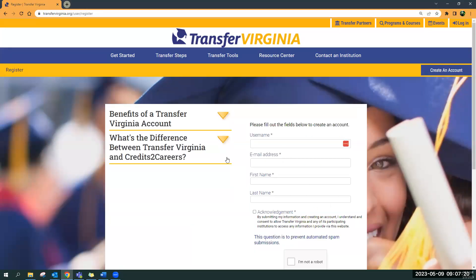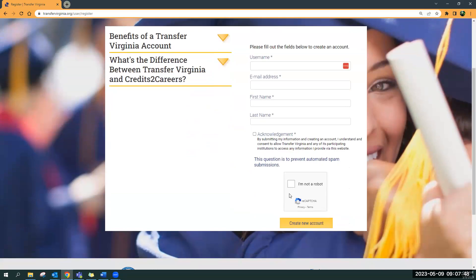We only ask for a little information. We want you to create a username, give us your email address, your first name, your last name, and check the acknowledgement box. If you end up reaching out to a college and sending them your information — let's say you want to set an appointment to talk to a transfer advisor — you're giving permission for that advisor to see your information that you've loaded into the portal. Click 'I'm not a robot' and then 'Create New Account.'